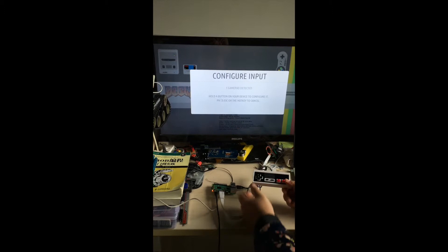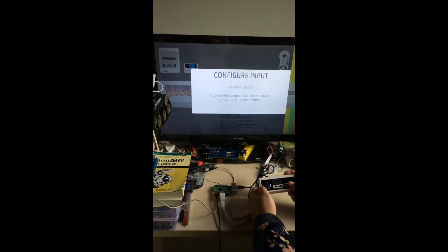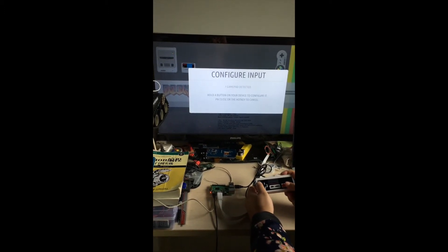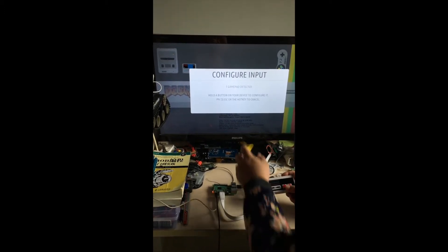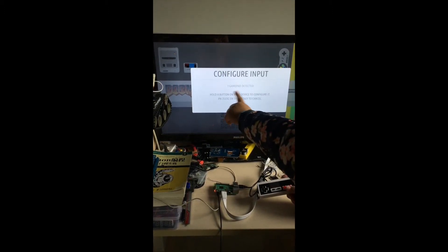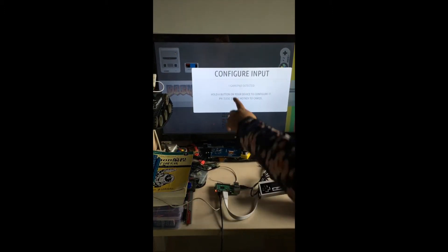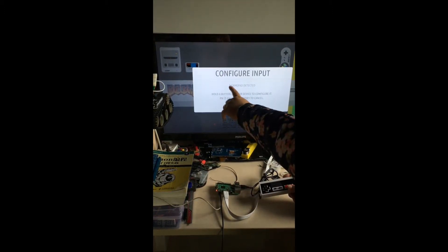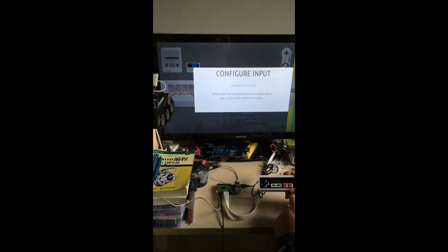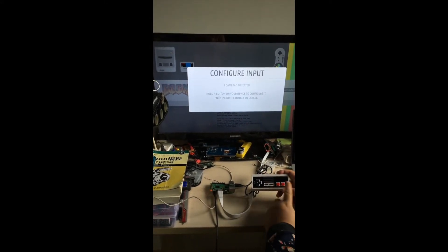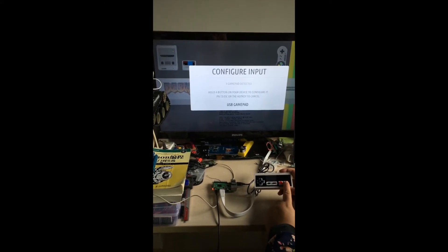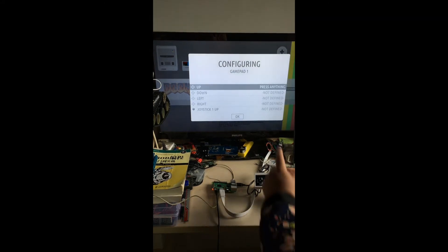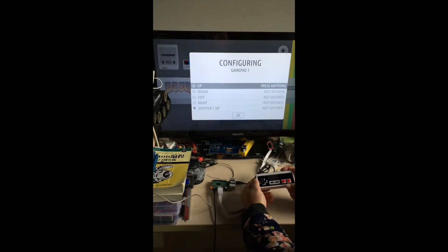You can see this configure input diagram with some information for you. You can find that one gamepad detected. Press any button and you will see this menu.